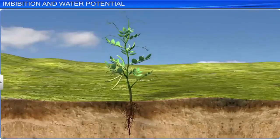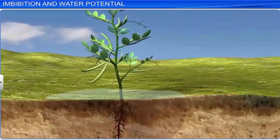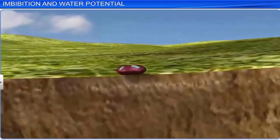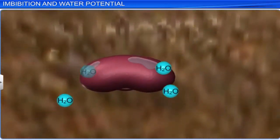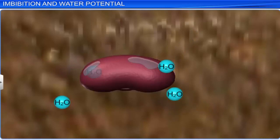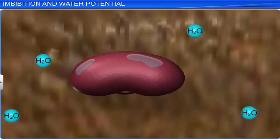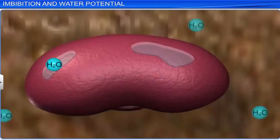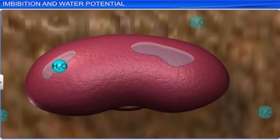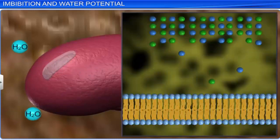Plants need to be watered. Have you ever wondered how seeds absorb water in the first place? Seeds absorb water by a special type of diffusion called imbibition, where solids absorb water, causing an increase in their volume. Imbibition is a special type of diffusion where water movement is along a concentration gradient.